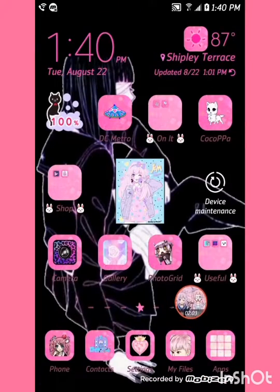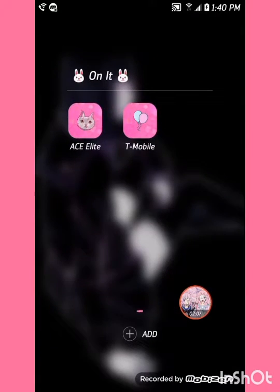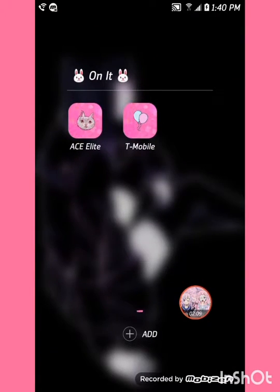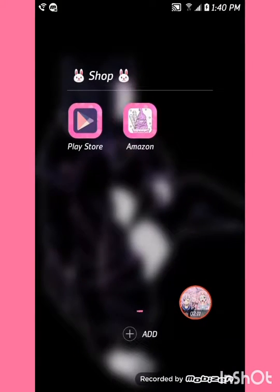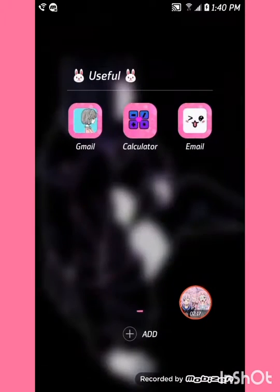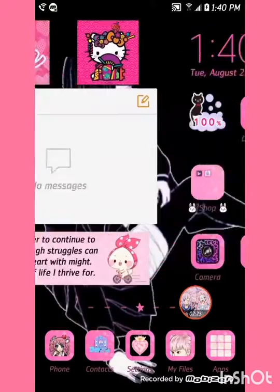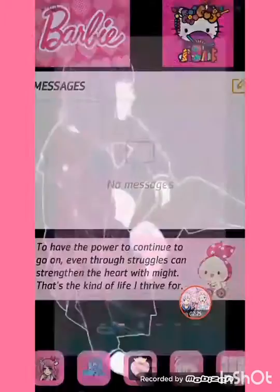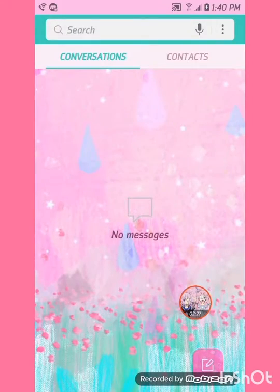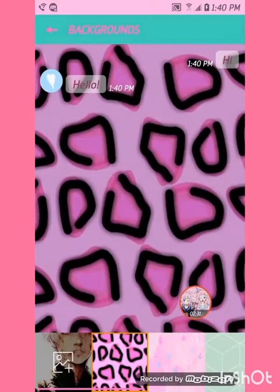Okay, let's get into it — here's my home screen y'all. Here's my 'On It' folder, my 'Shop' folder, here's my 'Useful' folder. Of course we go left, left, left — and here's going to be my background, well this is my background for my texts.